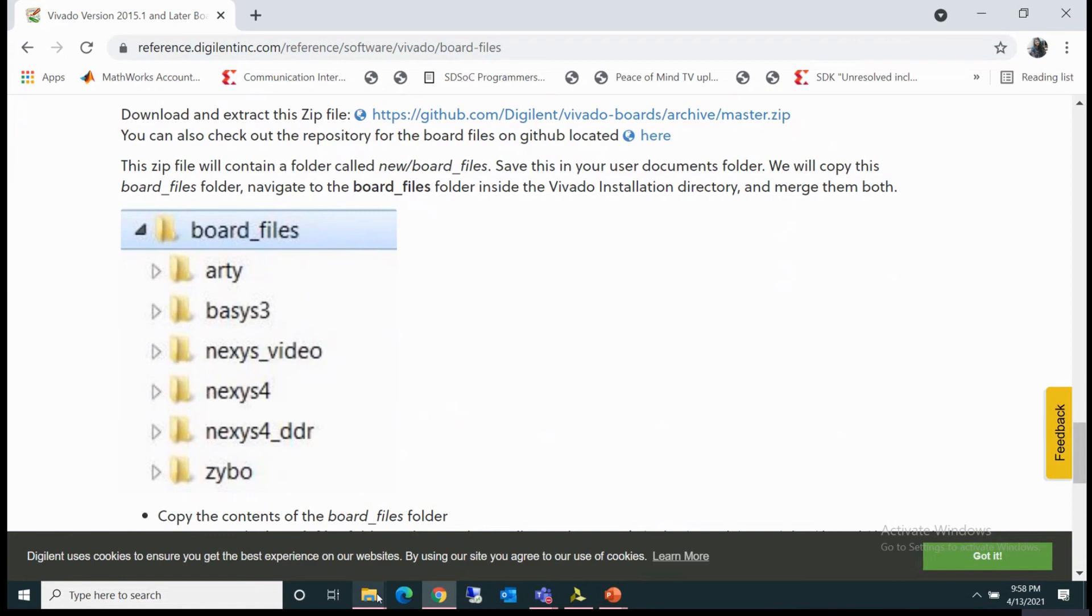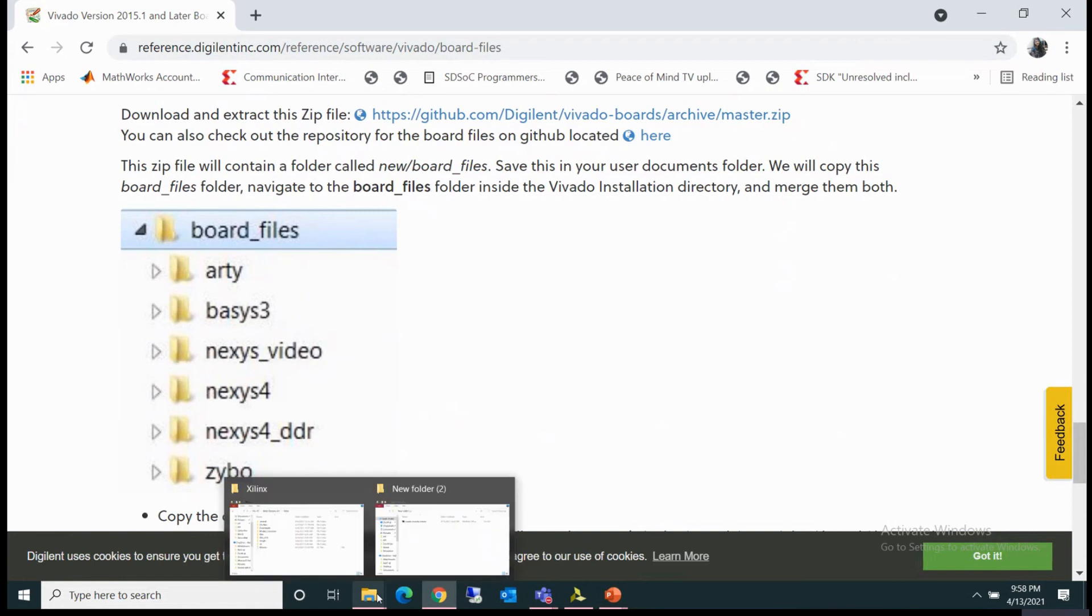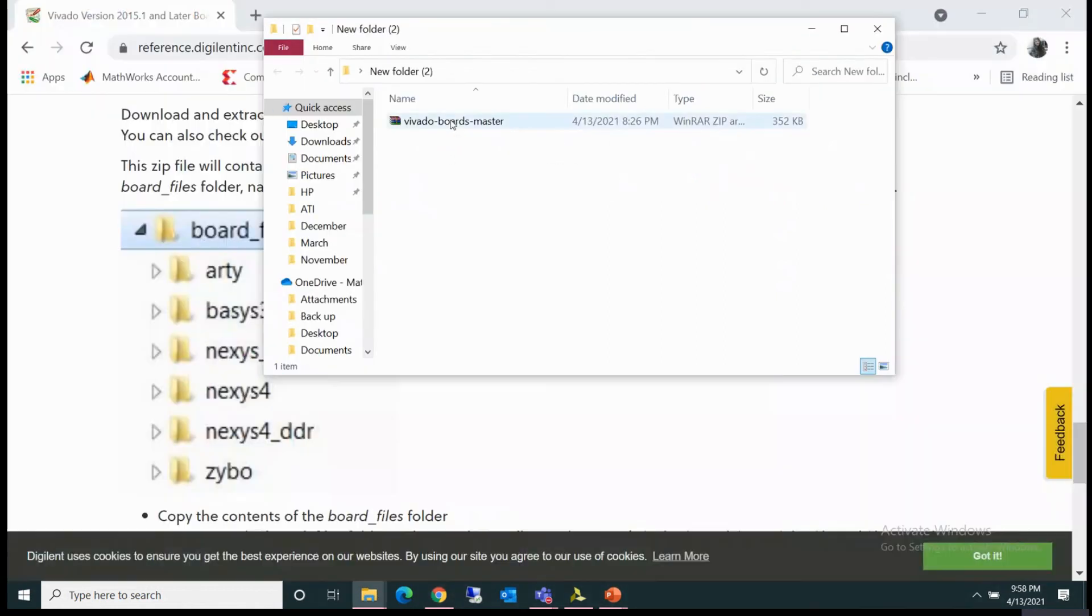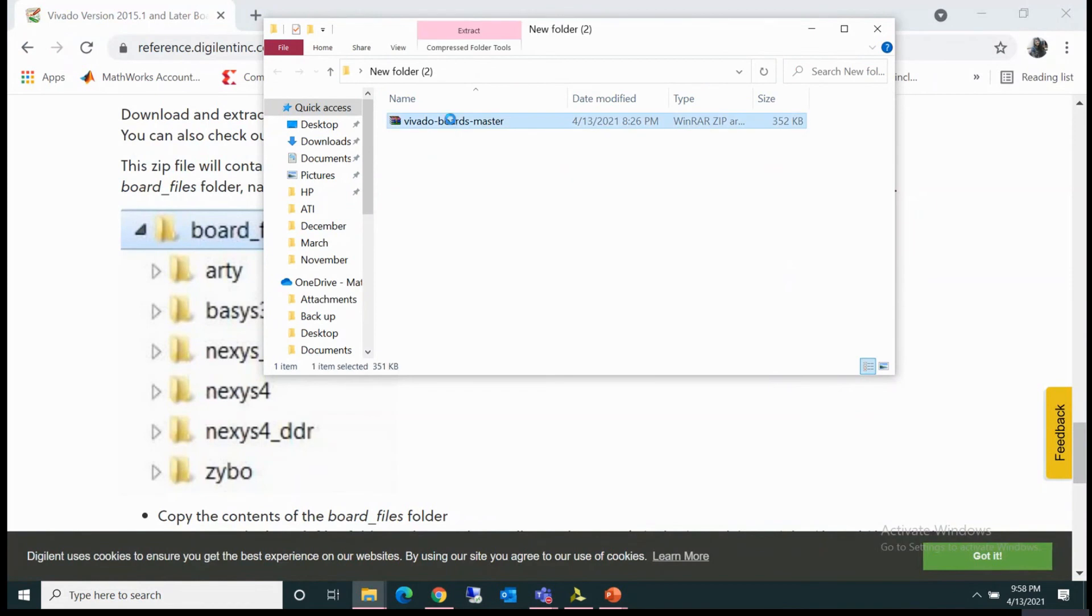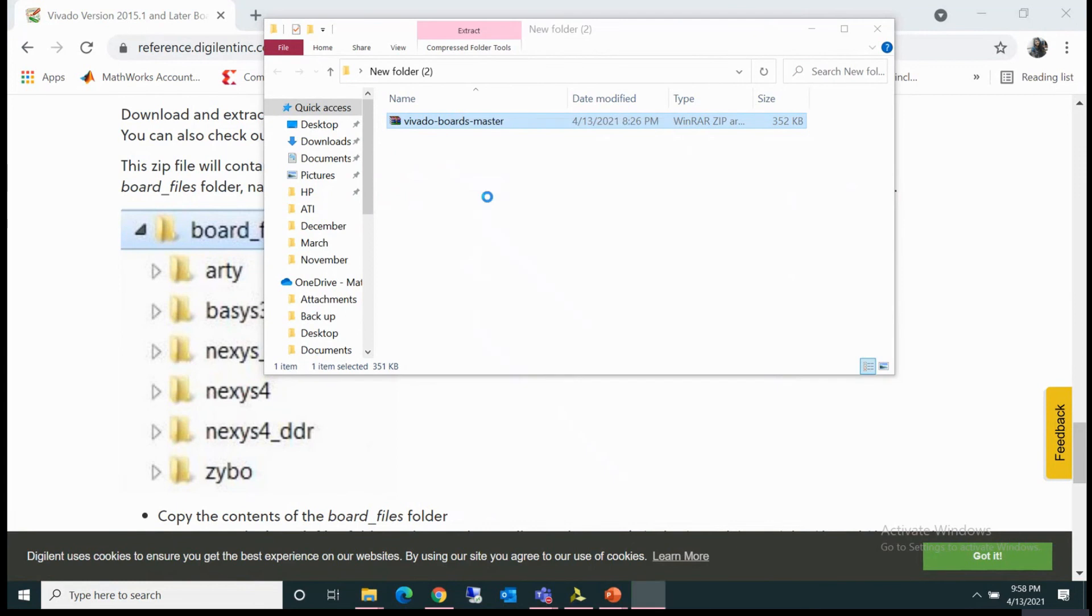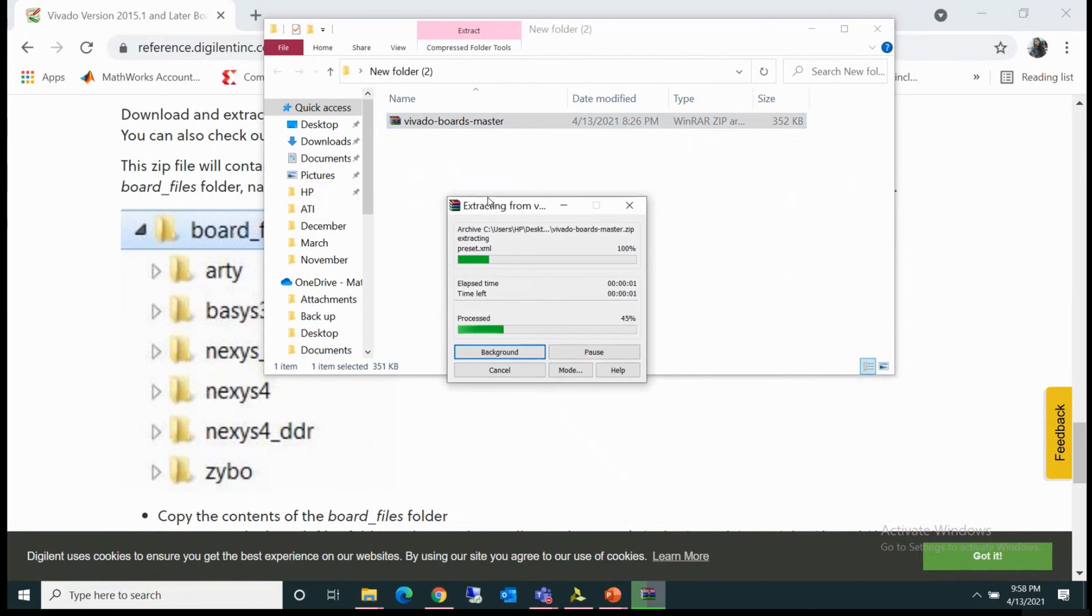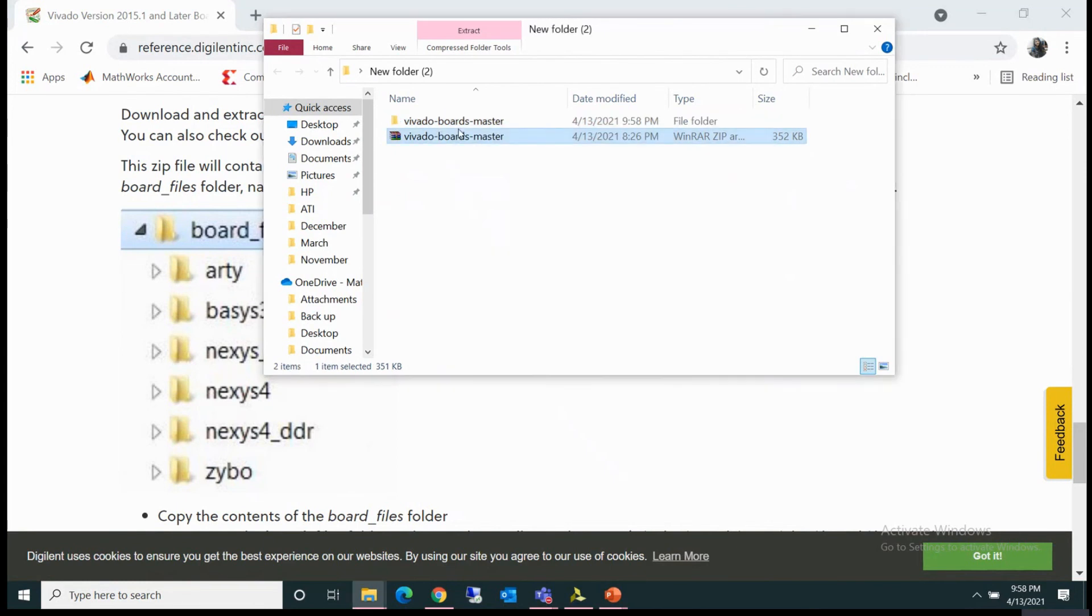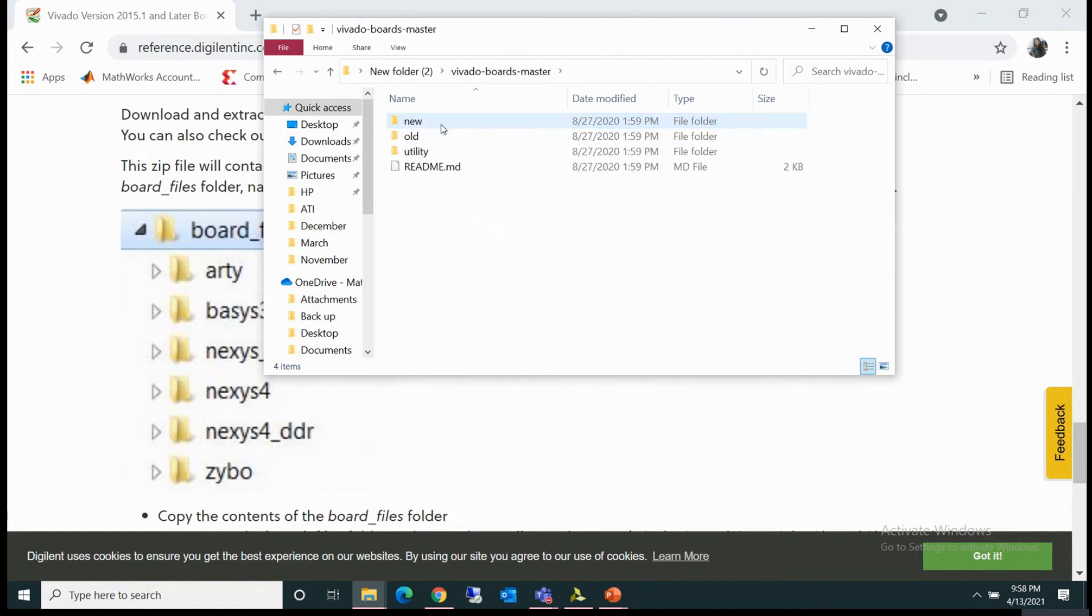When you download it, you will be downloading this zip file. What you can do is right-click on this one and click on extract here. In this folder, Vivado board master, when you open this folder, you will see the new and old folders.